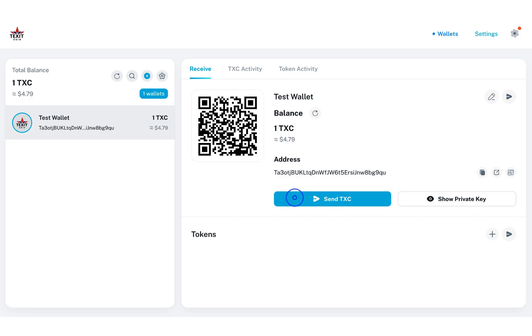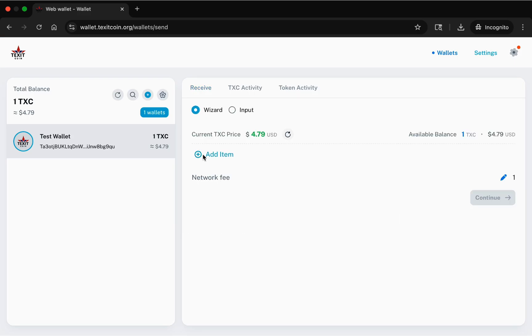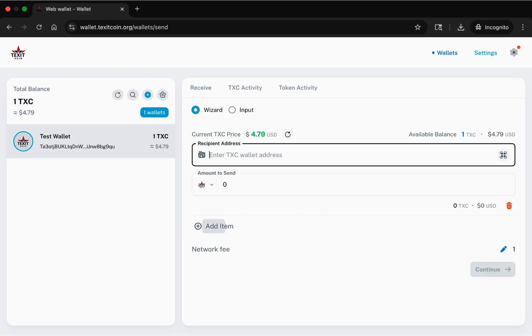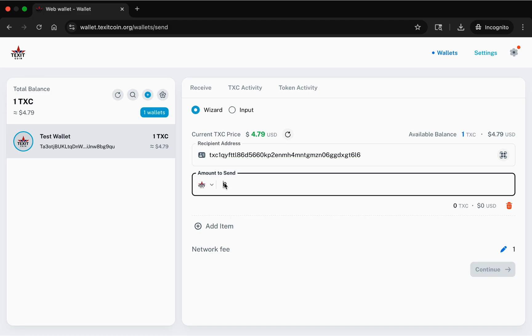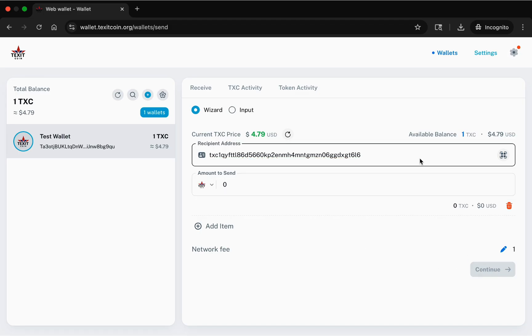To send TXC using your web wallet, select Send TXC. Then select Add Item and enter or paste the wallet address you would like to send to in the recipient address field. Next, select the amount you wish to send and click Continue.